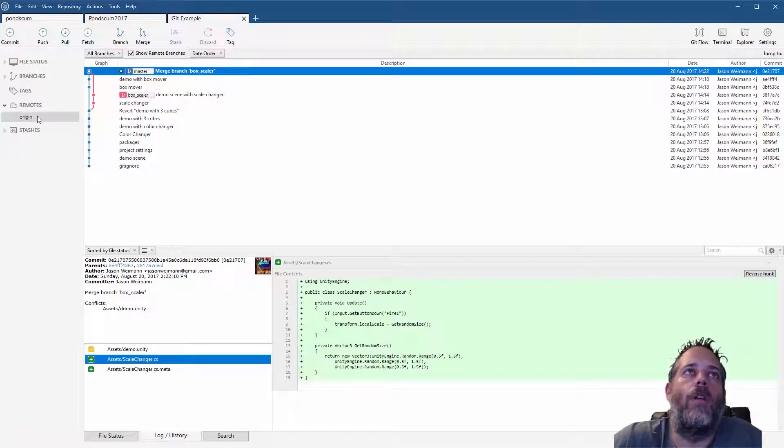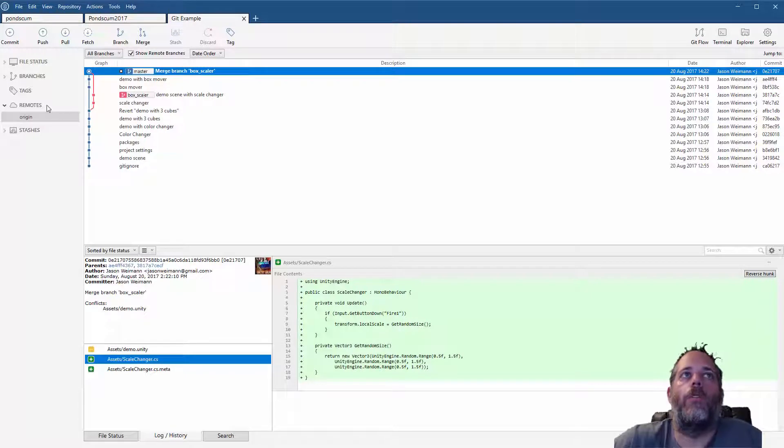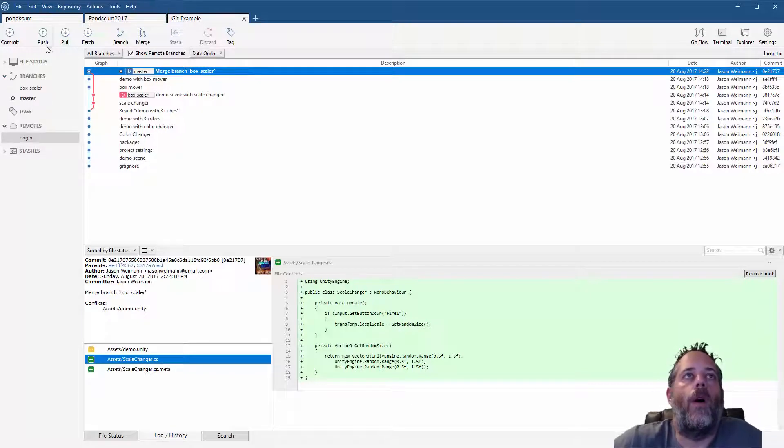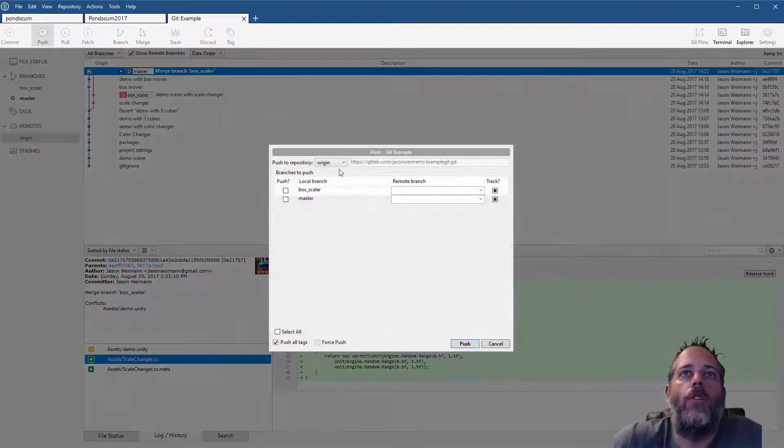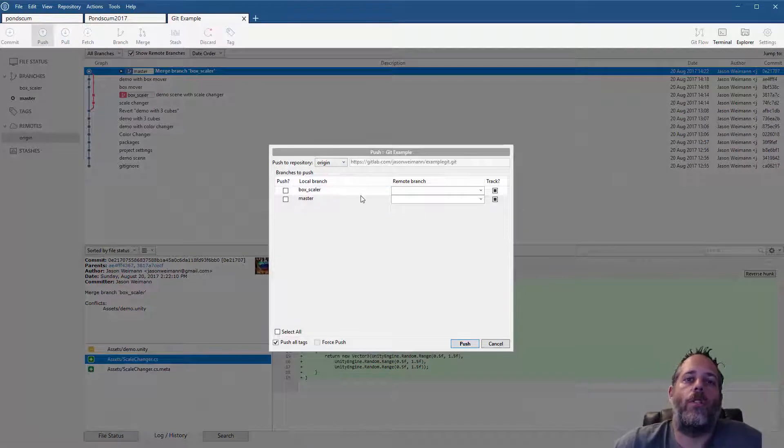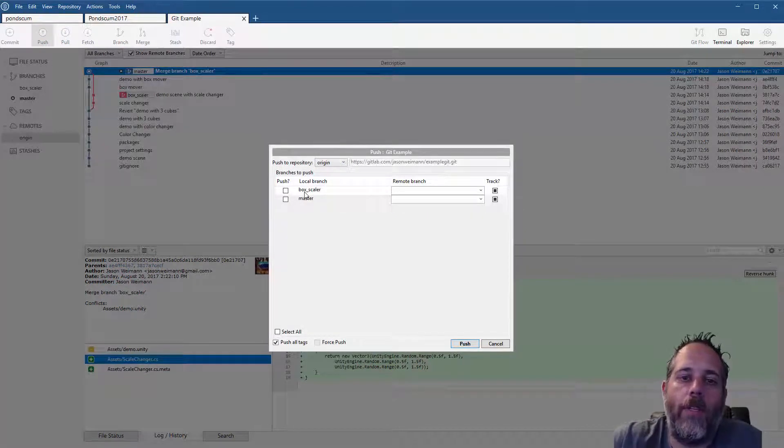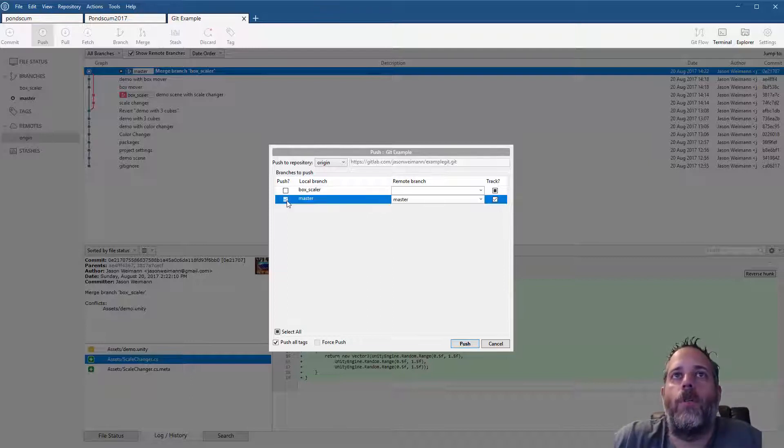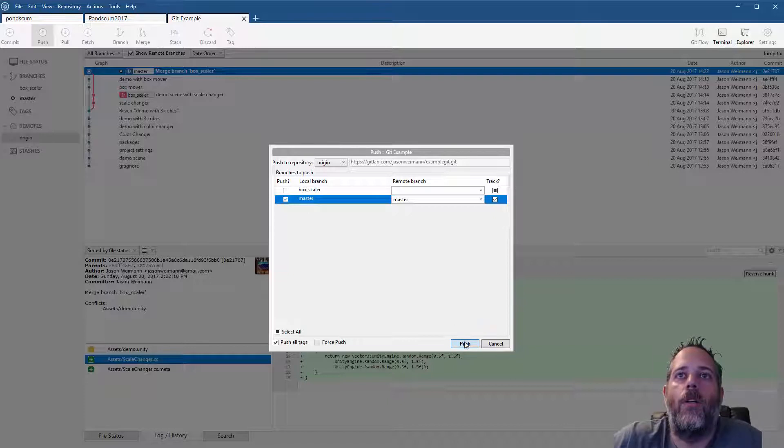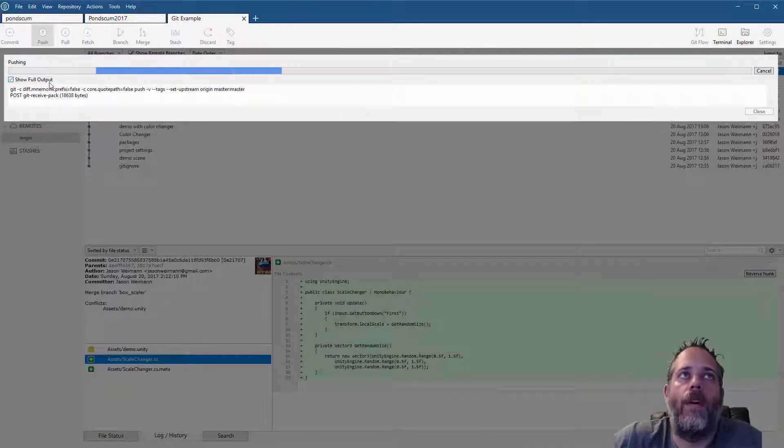I hit OK and now I can hit OK again and the remote should be added. If I expand out remotes now you'll see there's origin. There's nothing here yet, there's no branches pushed to the remote. To push them, all I need to do is find this little push button and choose which branches I want to push. I have that box scaler branch from the previous video. I'm not going to push that though. I'm just going to push the master branch.